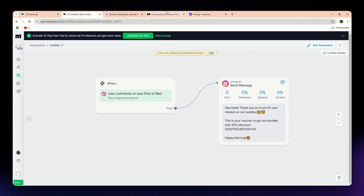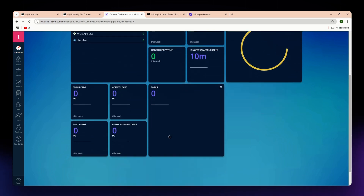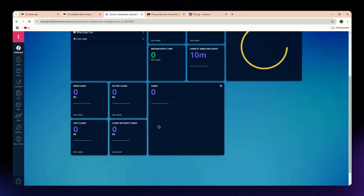For Kamo, the pros include a comprehensive CRM with multi-channel messaging, ideal for tracking sales leads, customer interactions, and pipelines, and it is customizable to fit complex sales processes. The cons are its higher price point, and it is not specialized for social media automation alone — it is more of a CRM with messaging add-ons.